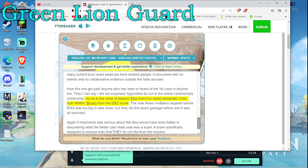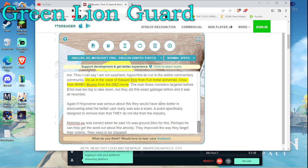Vic is the voice of Edward Elric from Full Metal Alchemist, Crow from Ruby, Browley from the DBZ movie. The man these monsters targeted before Elliot was too big to take down, but they did this exact garbage before and it was all recorded.